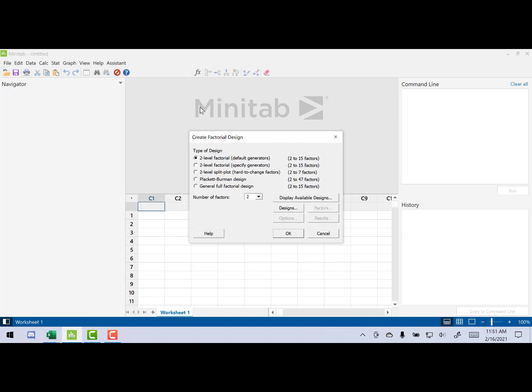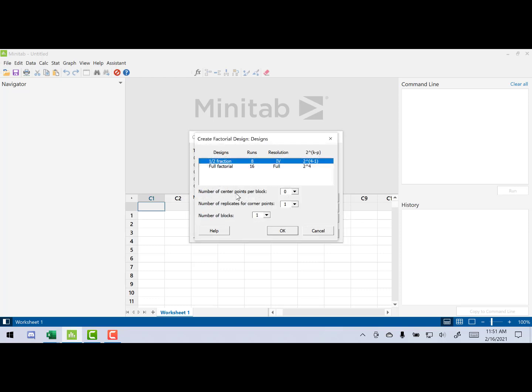Now we're going to leave generators as is. We want a two-level design. This experiment has four factors. Click on designs. We want the full factorial because we have 16 runs in the pluses and minuses. What you're going to do here is you're going to change the number of center points from 0 to 4.